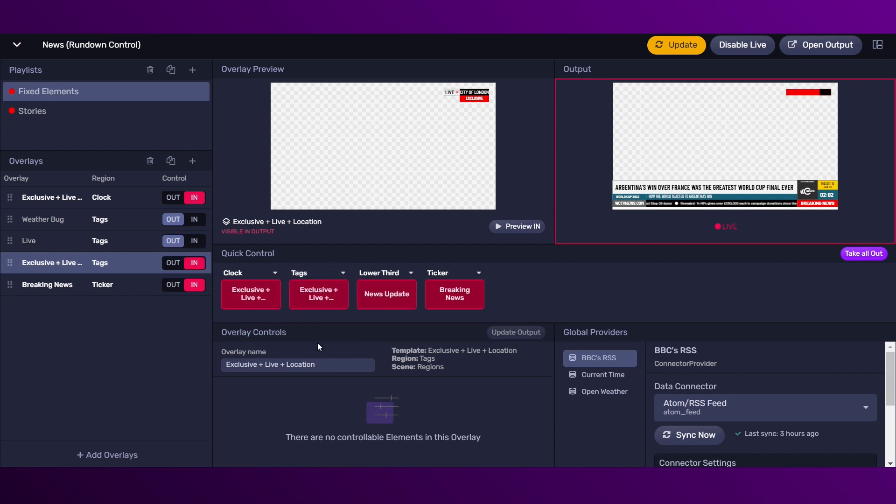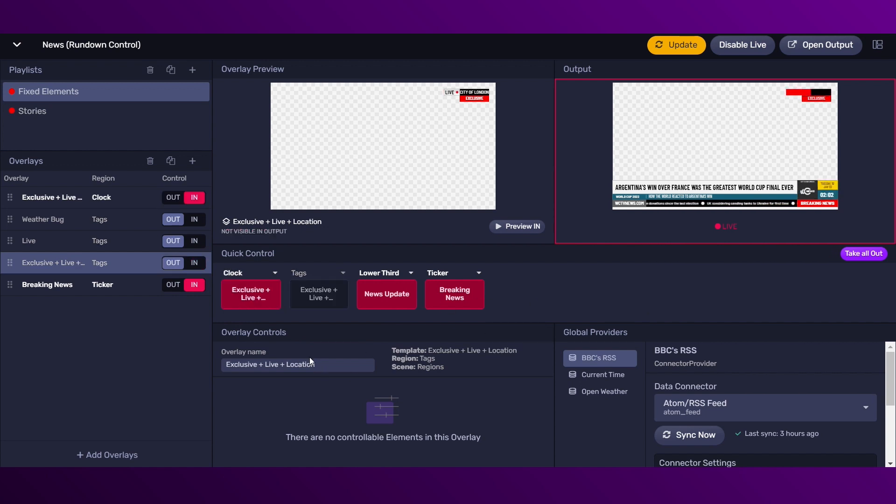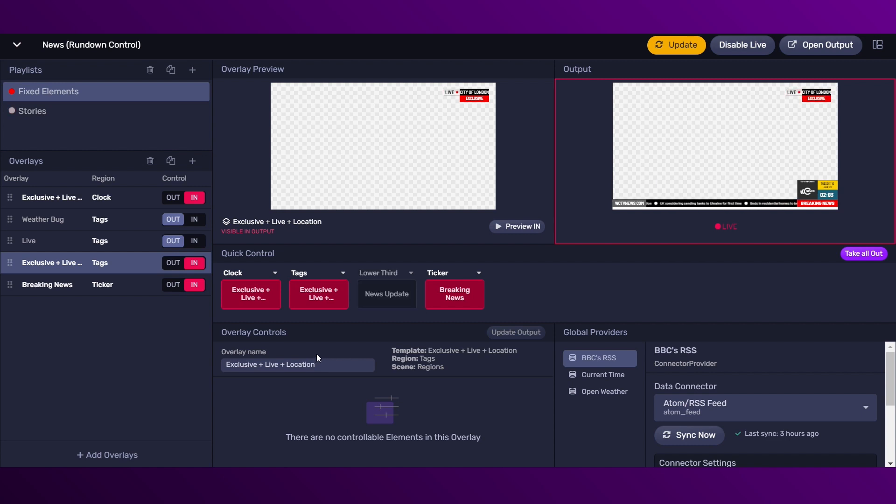And hitting the keyboard, control plus a number, you can trigger the overlays through the quick control panel.